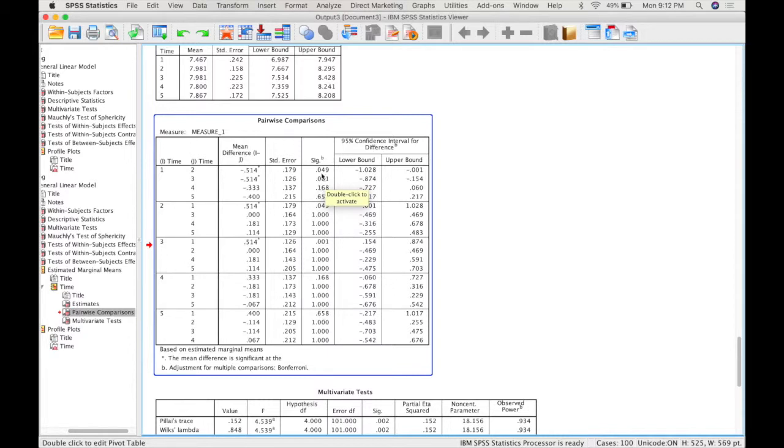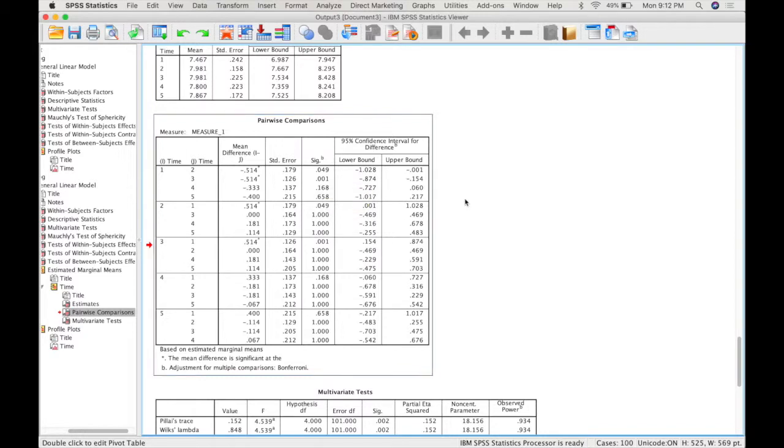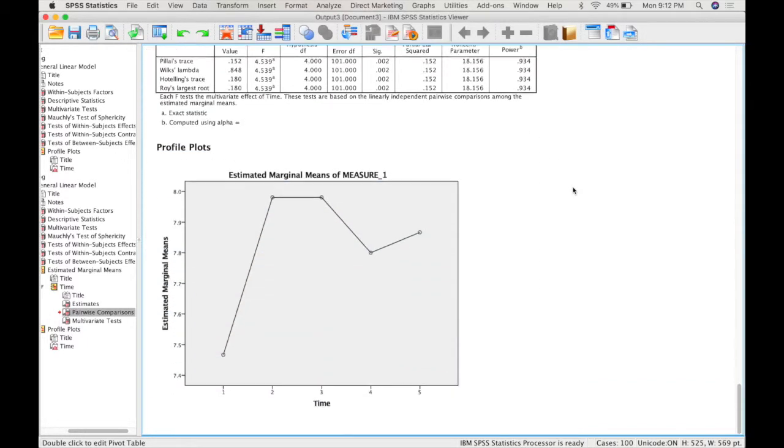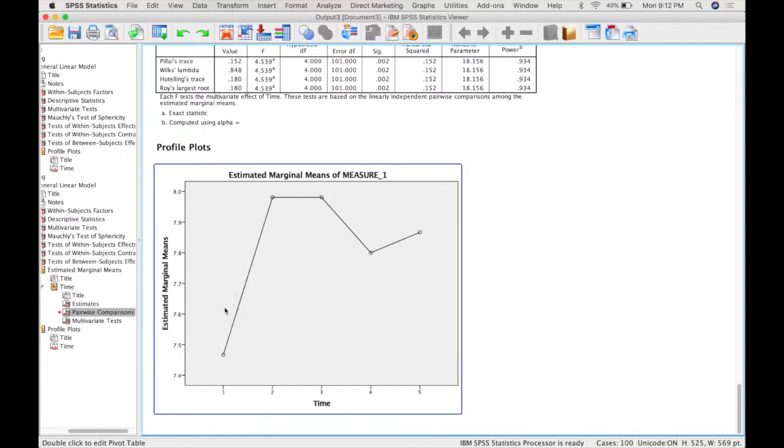So it seems that for time, quiz one is significantly different from quiz two, and significantly different from quiz three, but not significantly different from four and five, and none of the other ones are significantly different from each other. So if we go down to the plot, we can see that this point is significantly different from both of these two points, and there's no other significant pairwise comparisons.